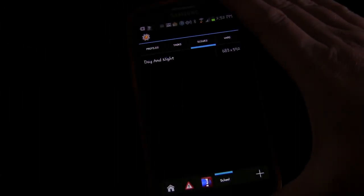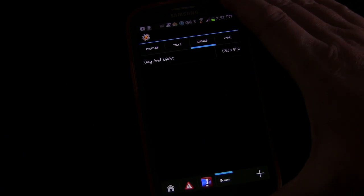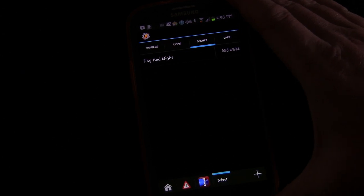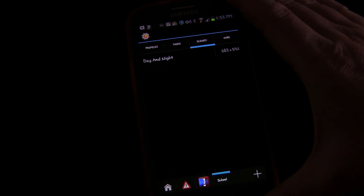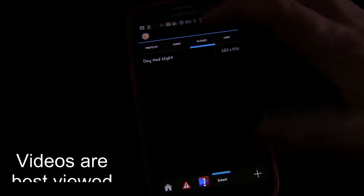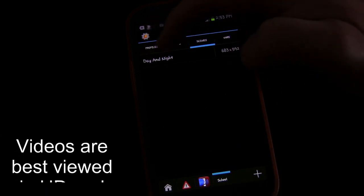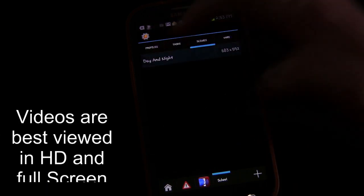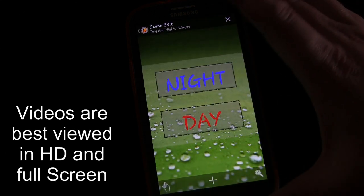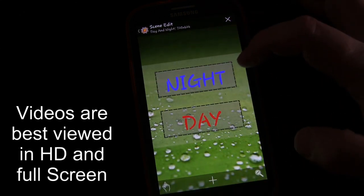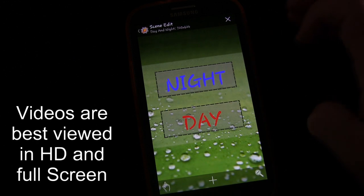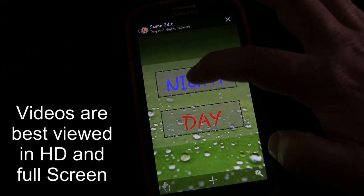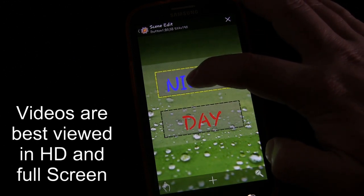Welcome to Tasker 101 Tutorials, lesson 3b. We're going to talk about scene gestures, and this is building on the scene we created in the last lesson — the day and night scene. We created it so that if you tapped Night it would trigger the night settings, and if you tapped Day it would trigger the day settings. We're going to get rid of those.